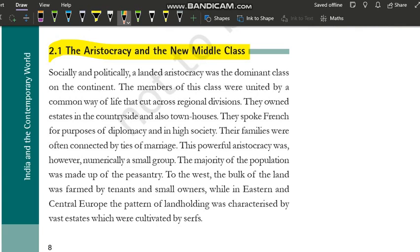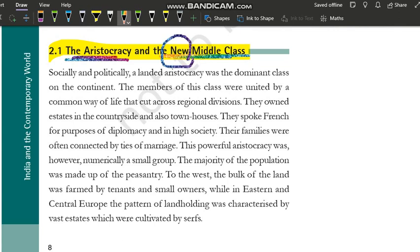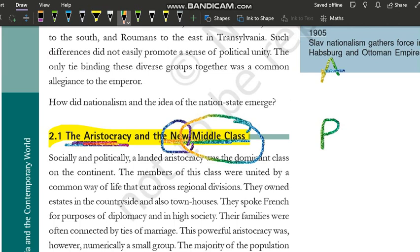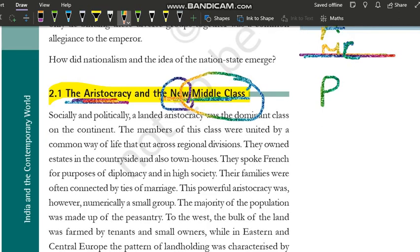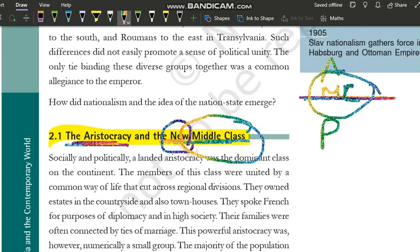Toh hum basically is section mein do classes ke baare mein padhne waale hain: aristocracy and new middle class. Aristocracy pehle se hi thi, but this middle class — naam se hi pata chal raha hai ki ye new hai, ek nayi class hai. Pehle society mein aristocracy aur peasants do tarah ke log milte the. But yeh middle class — ek nayi class umar kar aa rahi hai. Upar aristocrats hain, neeche peasants hain, aur inke beech mein yeh middle class hai, jo pehle exist nahi karti thi. Yahi middle class Europe mein nationalism ke idea ko shuru karegi.